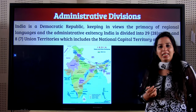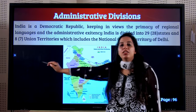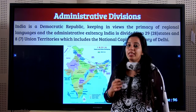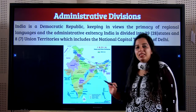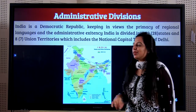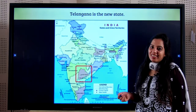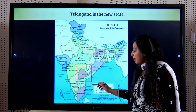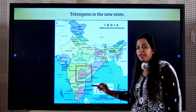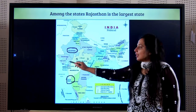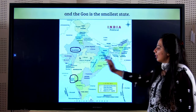The textbook says 28 states as it has not been updated. We also have 8 union territories, though the textbook says 7, which includes the national capital territory of New Delhi. The newest state is Telangana, which was made by separating Andhra Pradesh into two states. The largest state is Rajasthan and the smallest is Goa.